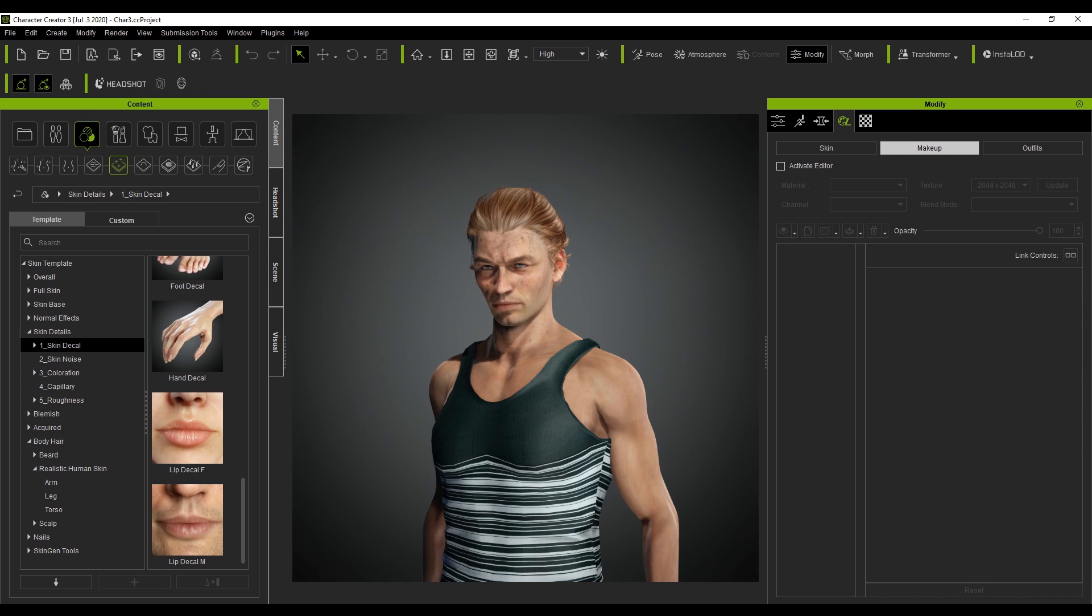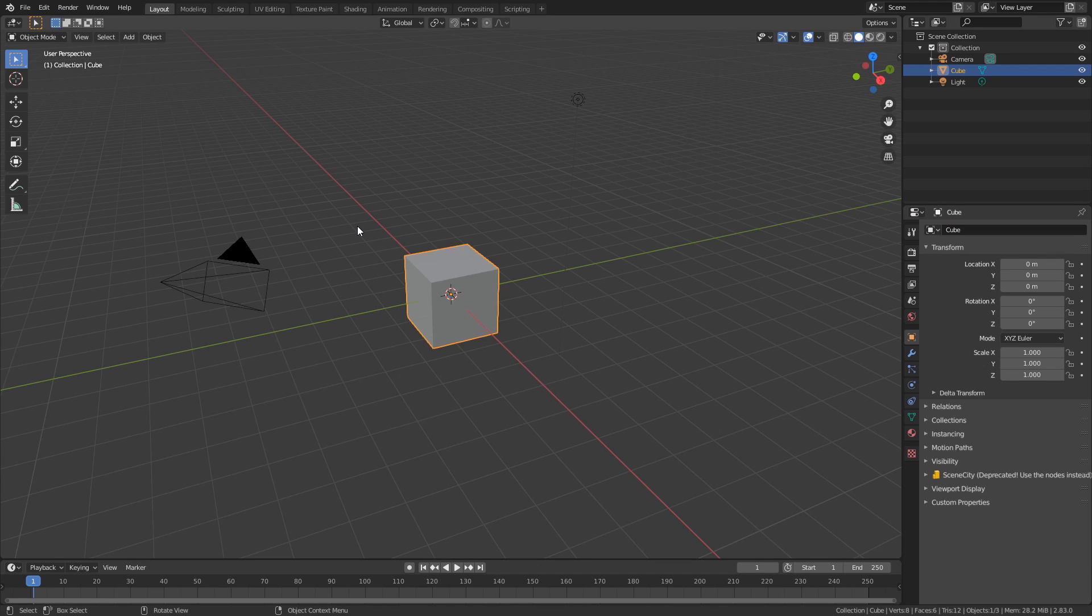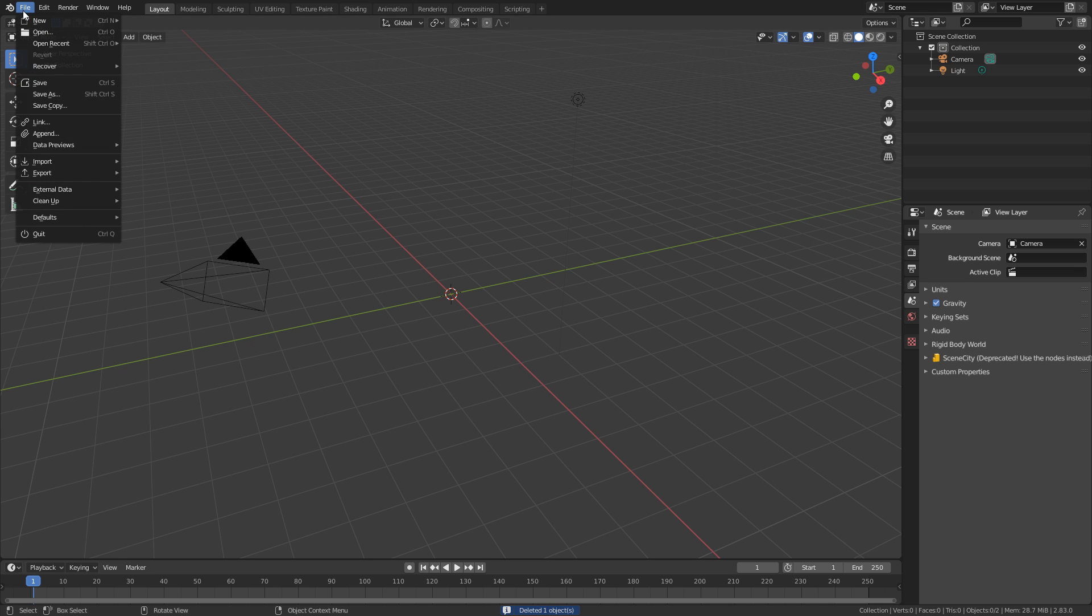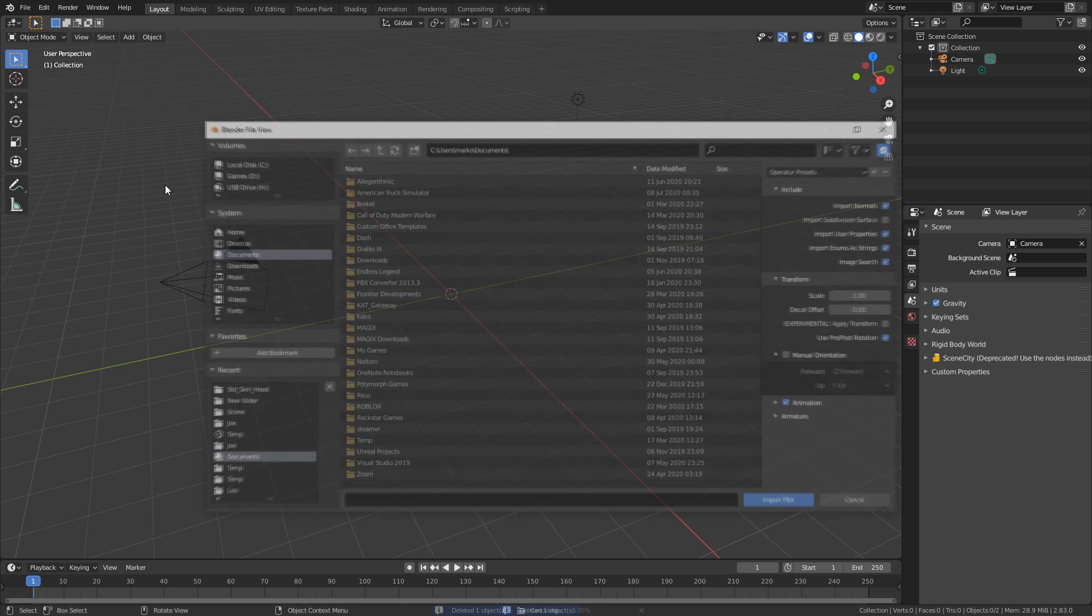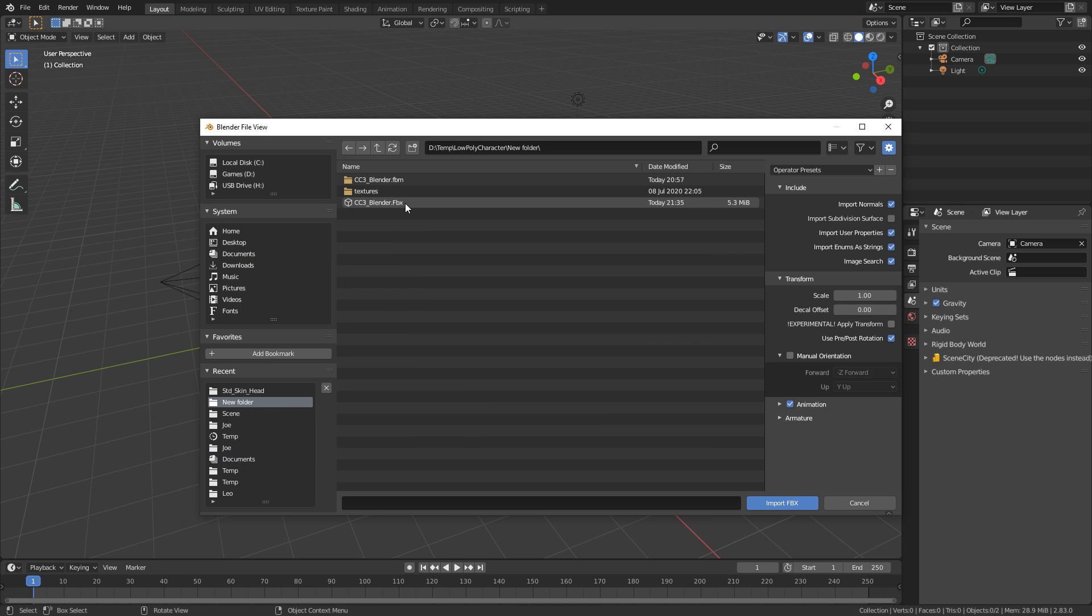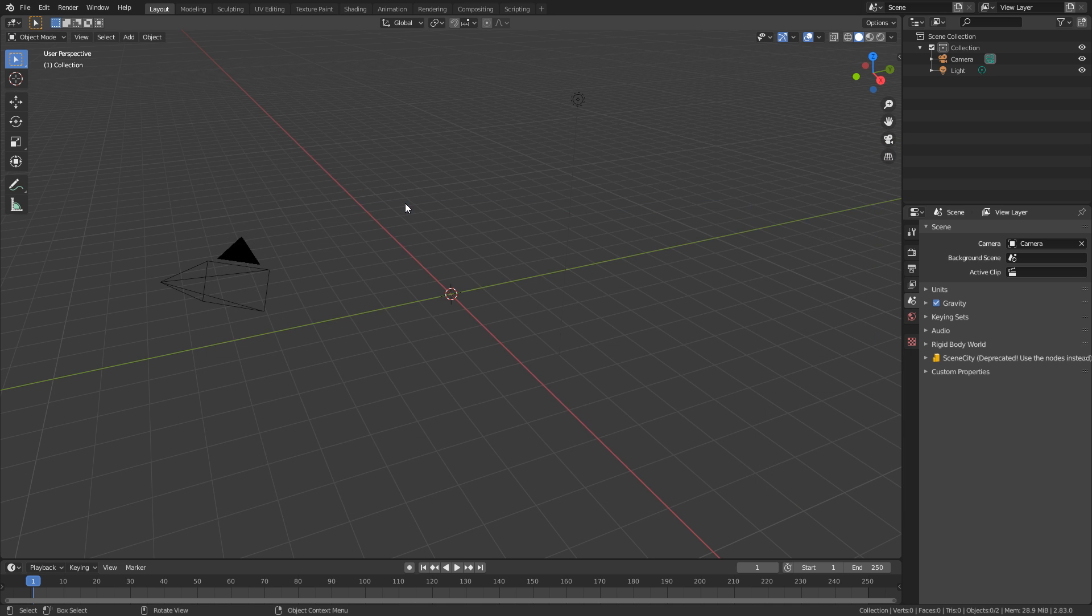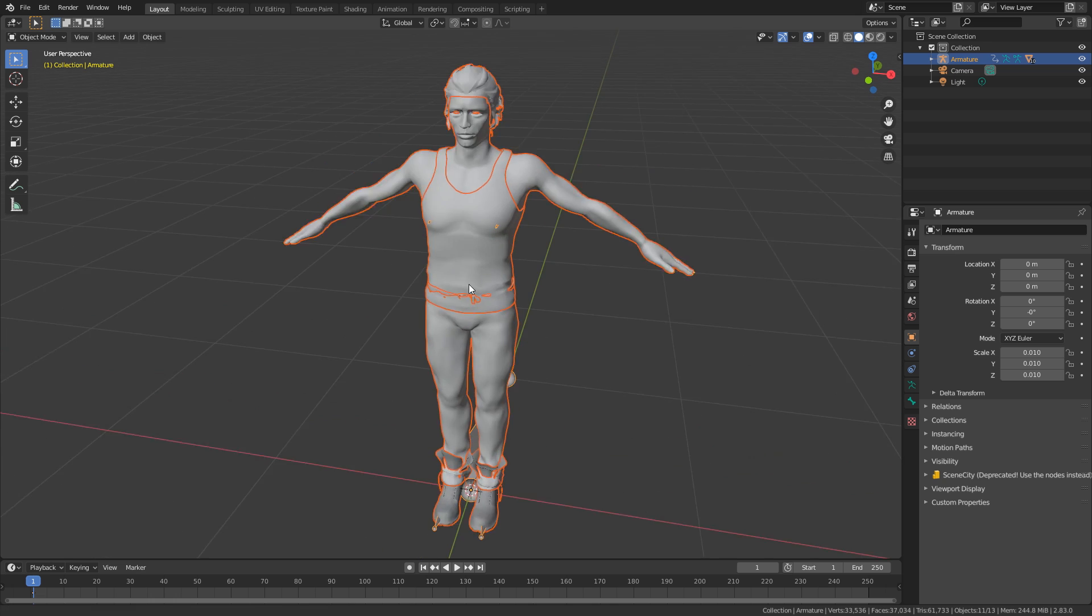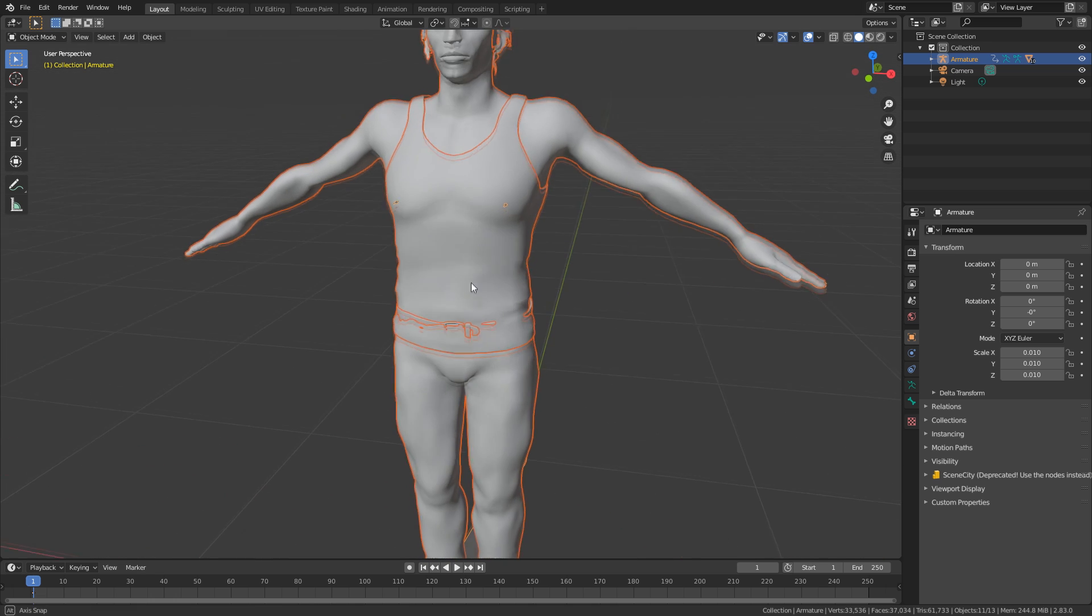Now let's open up blender. And at the moment I'm on 2.8, 3.1. Let's select the default cube and delete that default cube. Let's come up into the top and select file, import, FBX. Let's go to the location of our folder. And all I'm going to do is just double click on it. And there's our character now in blender.